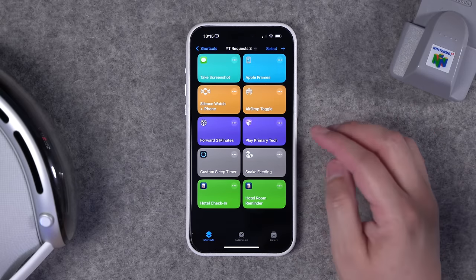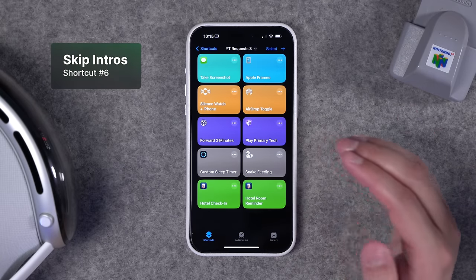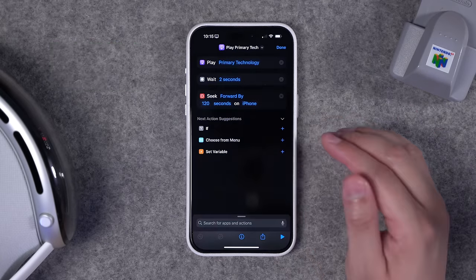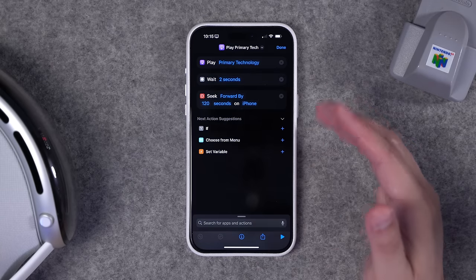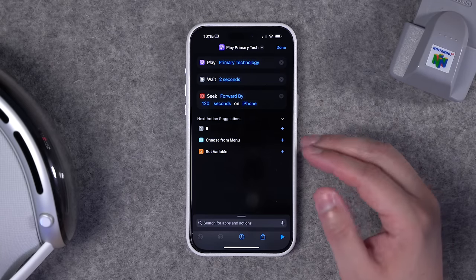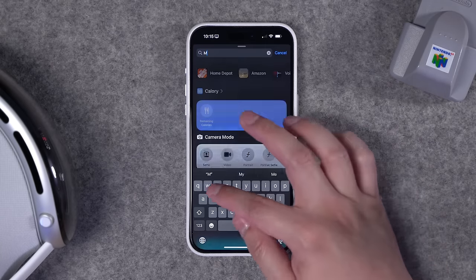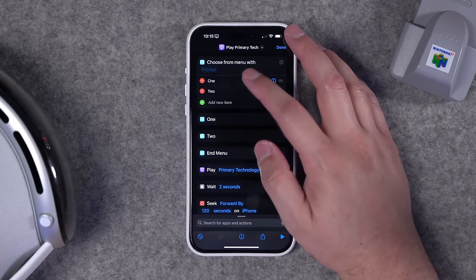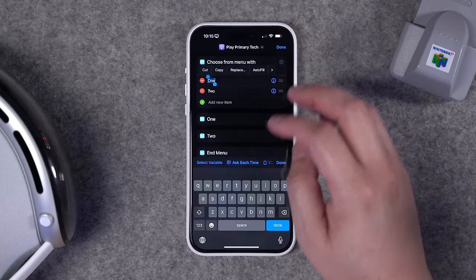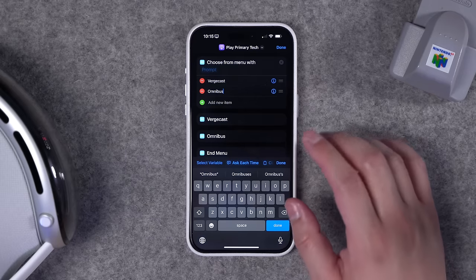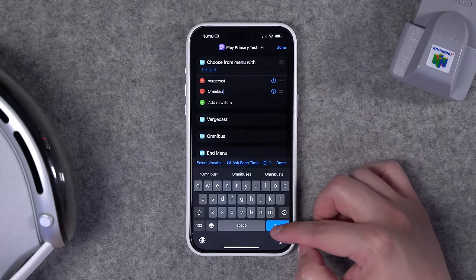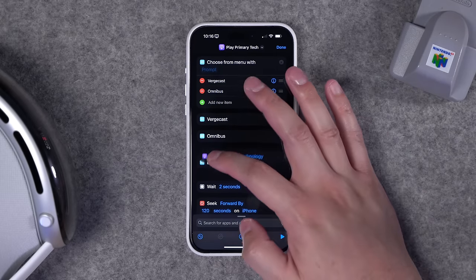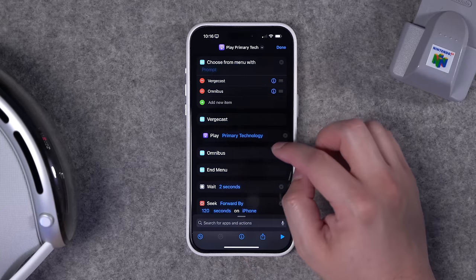Number six: one of my favorite features from the Pocket Casts app was the ability to skip an intro individually per show. It's a little cumbersome for multiple shows but it's possible. I'm going to create a menu shortcut for podcasts with the longest intros — I'll set up two options: The Vergecast and Omnibus.